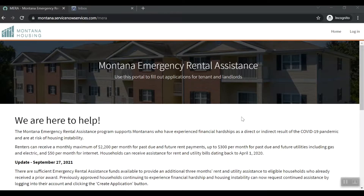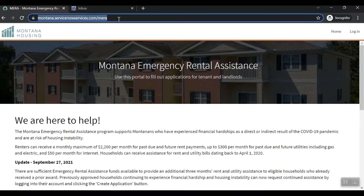Hello, and welcome to a short video on how to register for a Montana Emergency Rental Assistance application account. To start, please visit montana.servicenowservices.com/mera.